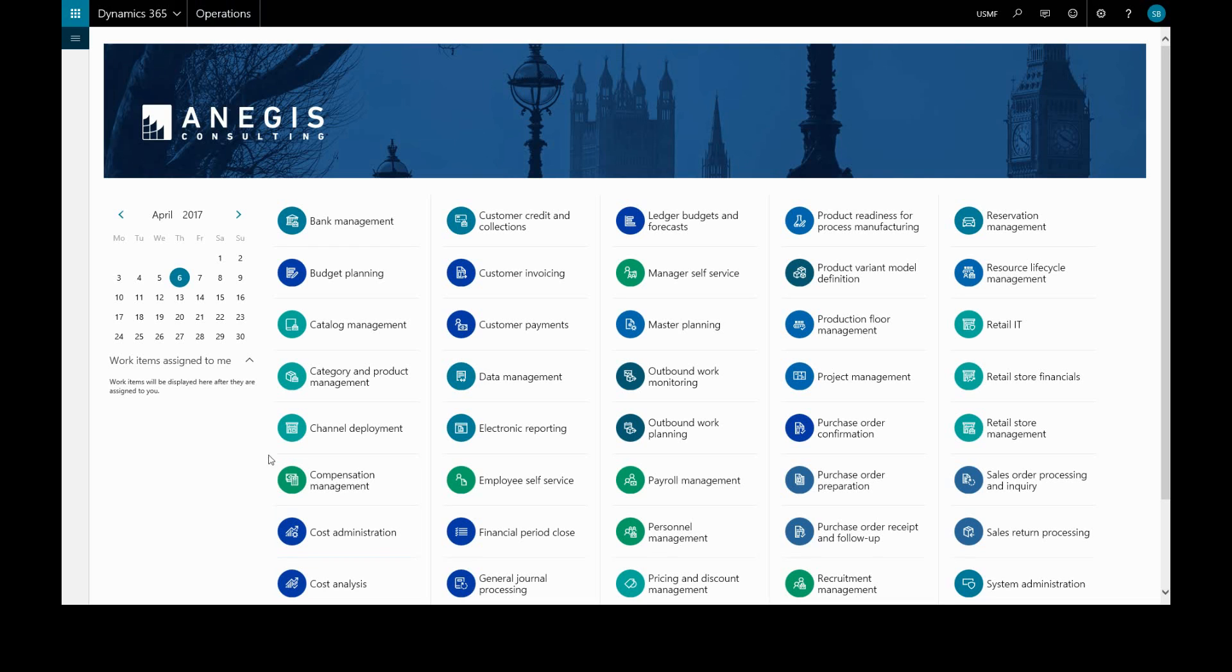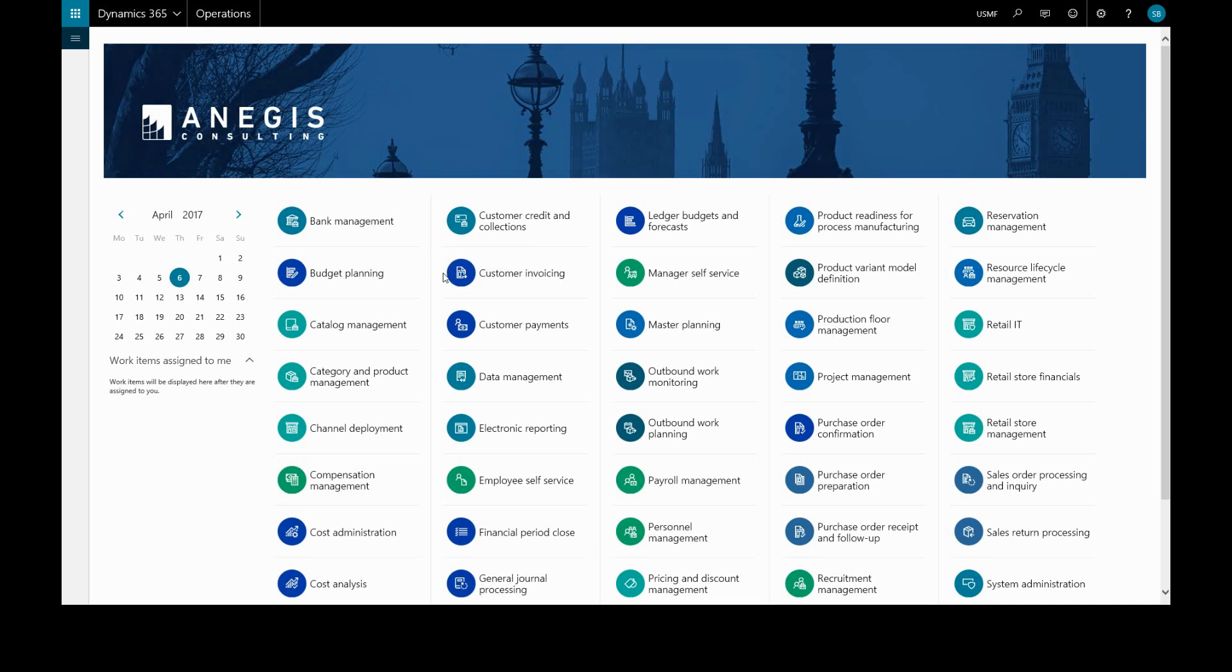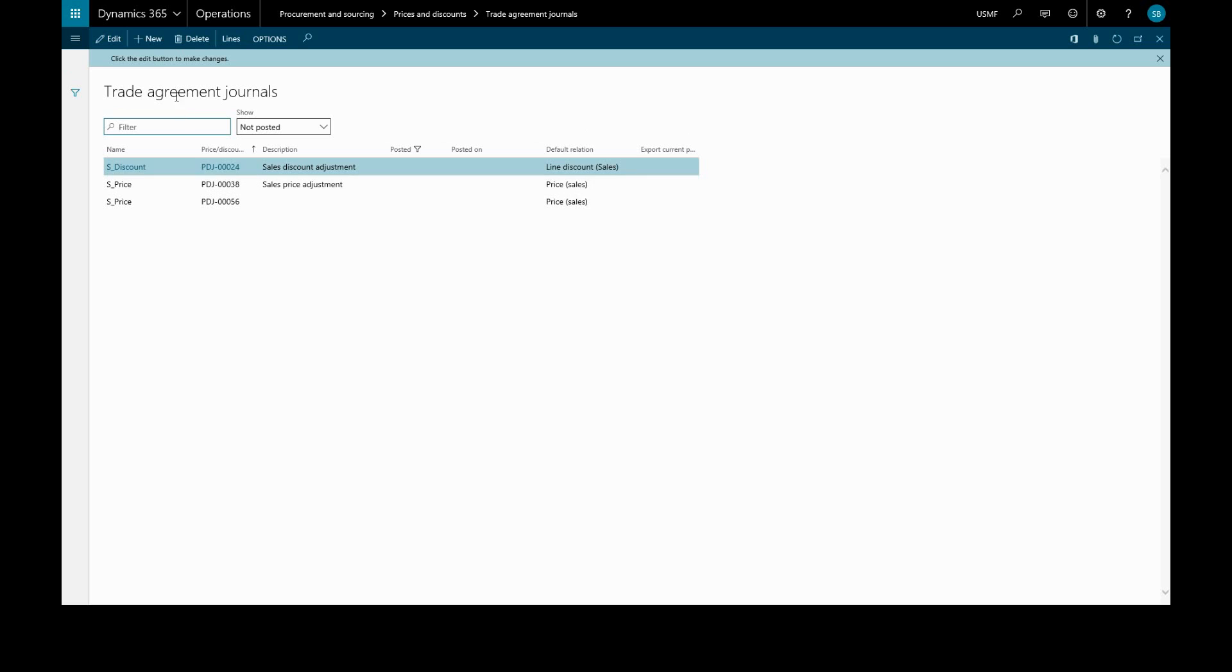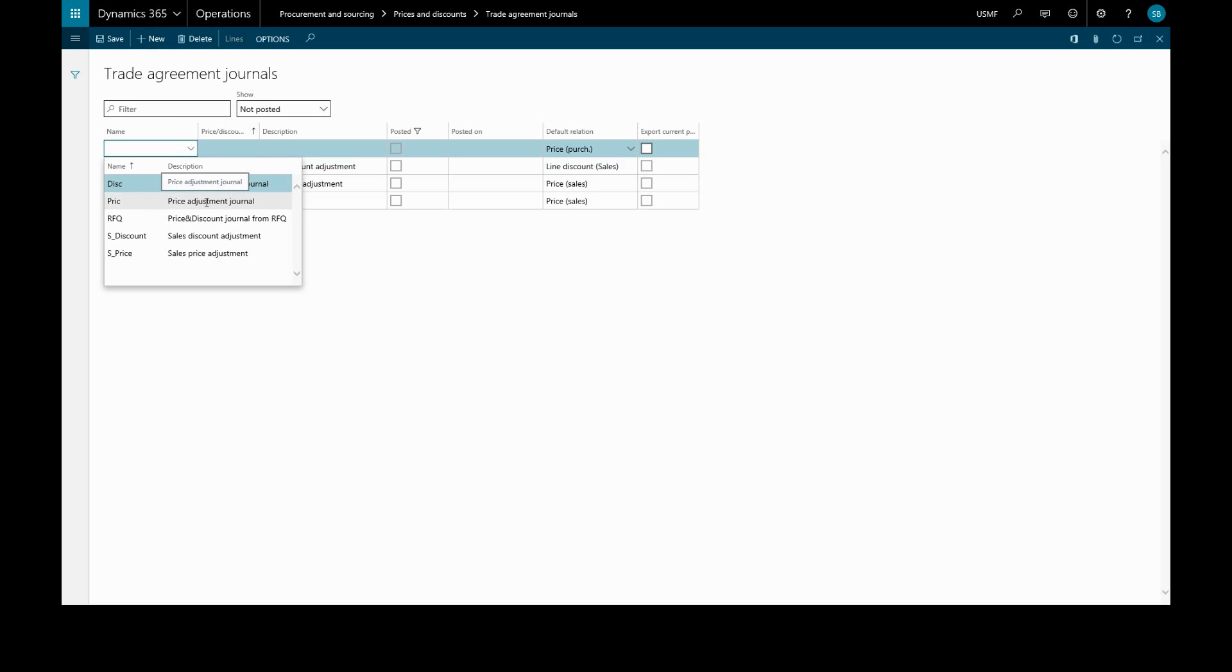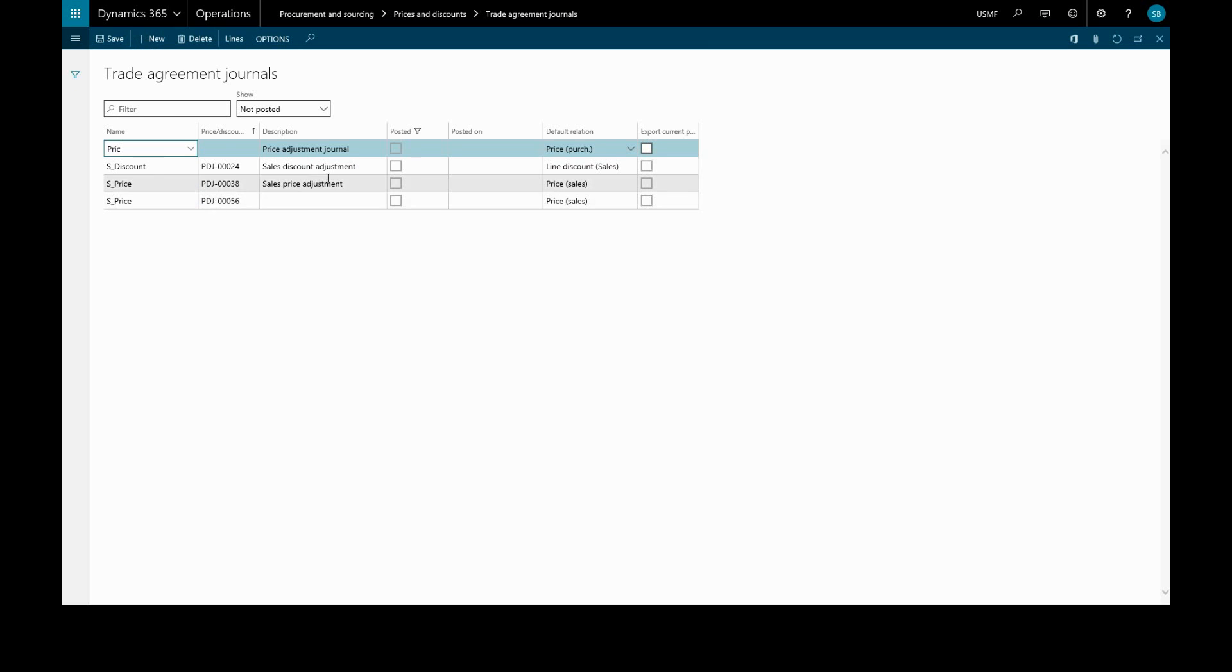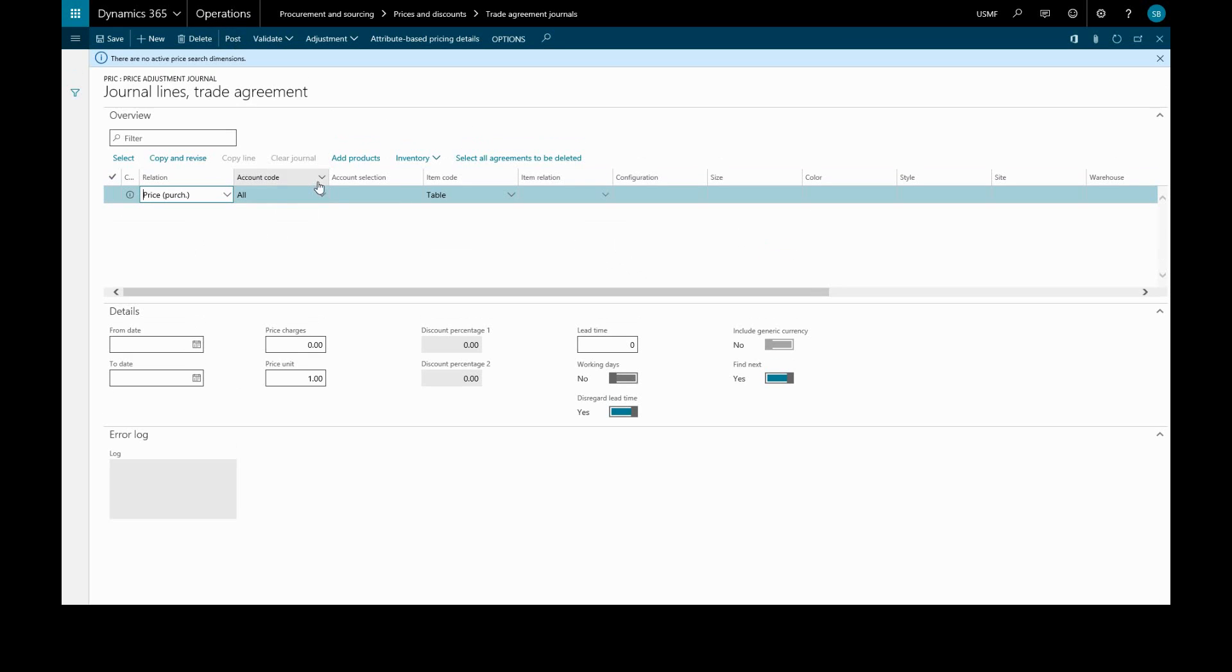Now to create a new trade agreement journal, we'll go to Procurement and Sourcing, Price Discount Groups, Trade Agreement Journals. We'll click New to create a new journal and select a name for the journal. This will be a price adjustment journal and a default relation will be entered. Now we can create our lines.